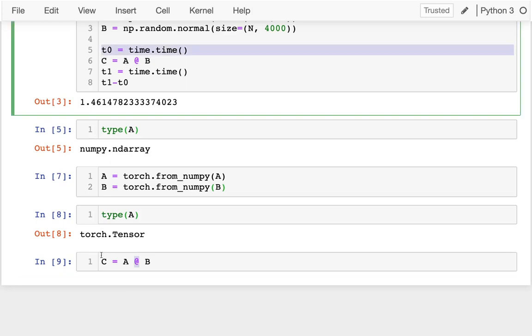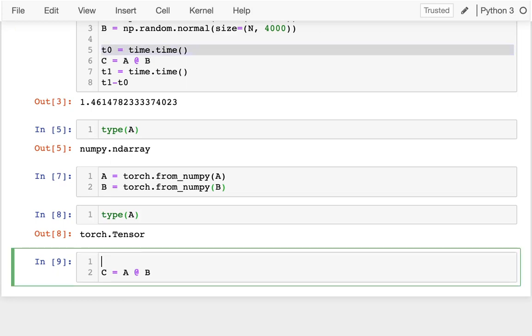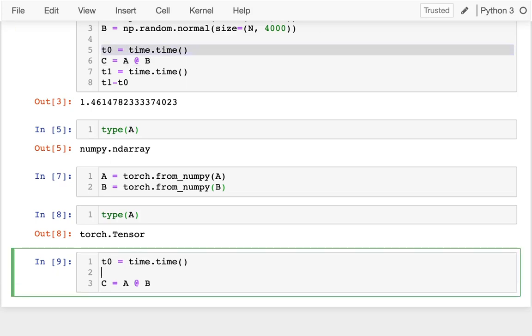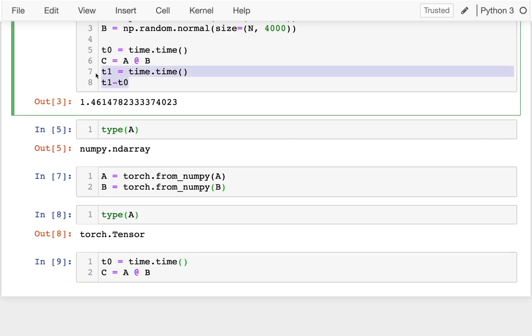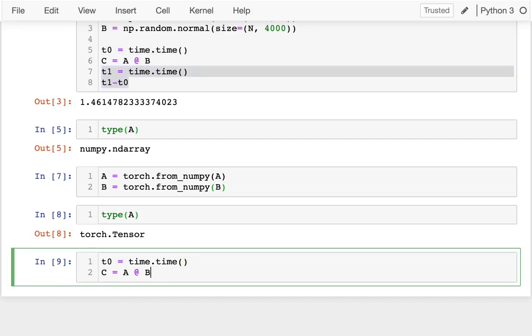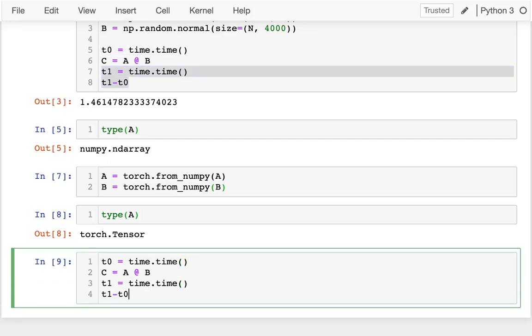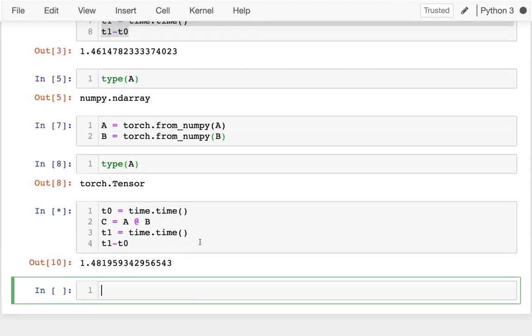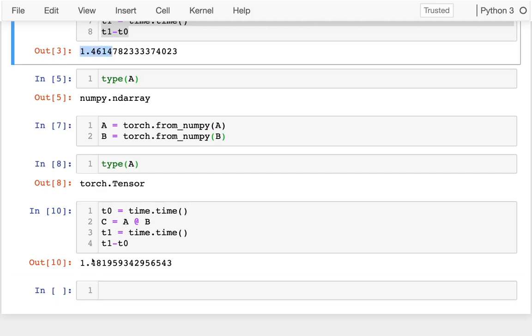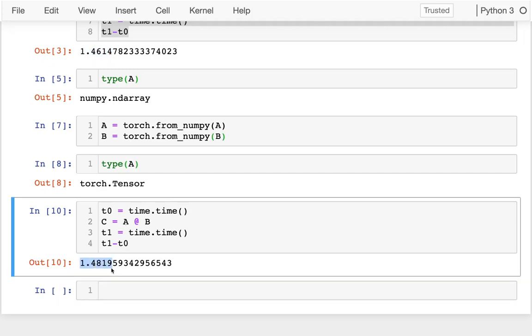And if I wanted to, I can time it just like I did before. And let me grab this. And let me run that.